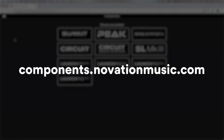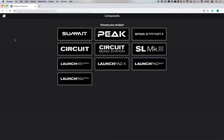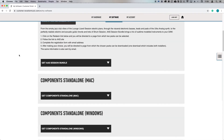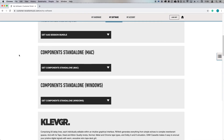Novation Components is the hub to create, store, and explore custom modes. You can access Novation Components using the button below this video, as long as you're using a MIDI-enabled web browser like Google Chrome. You can also find a standalone version of Novation Components inside your Novation account once you've registered your Launchpad.